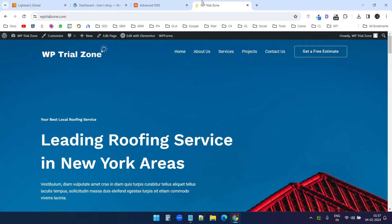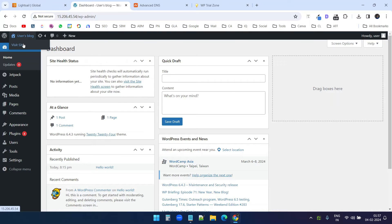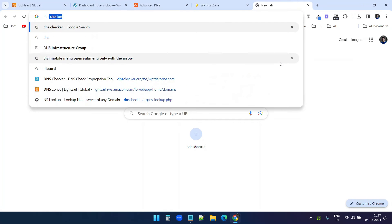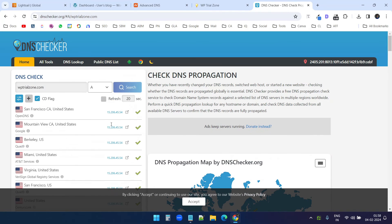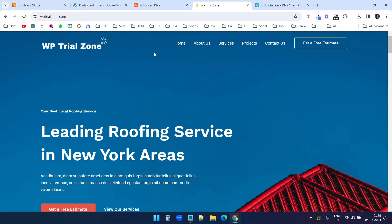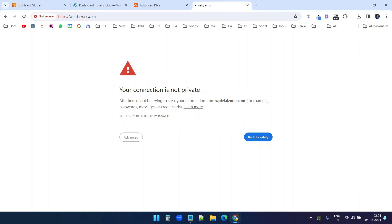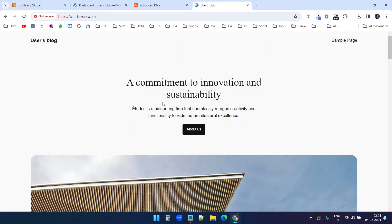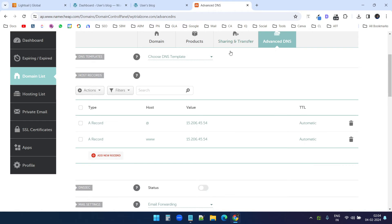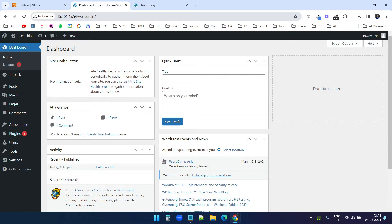Now if I go to WP Trial Zone, it should load the default website from the AWS instance. The domain is not ready yet, so I will check the DNS status at dnschecker.org. I will type wptrialzone.com, select the A record search, and it shows the IP is pointing to our static IP. This means it is ready. The A records are successfully updated. If I load the website, I can see it is not secure. I'll go to advanced and proceed to wptrialzone.com. Now I can access the website with the domain.